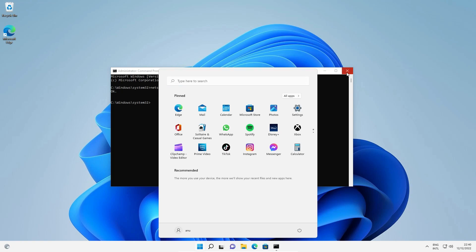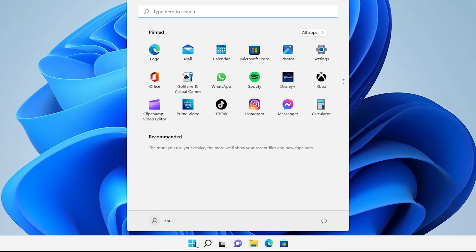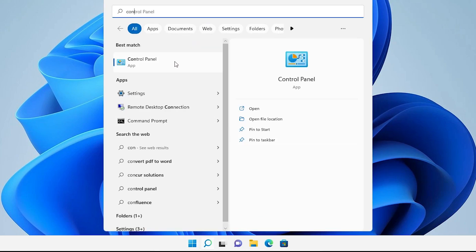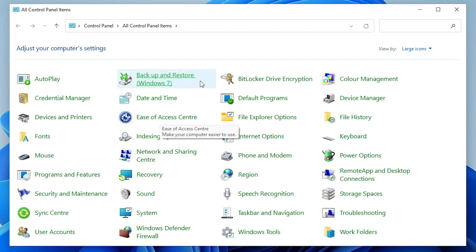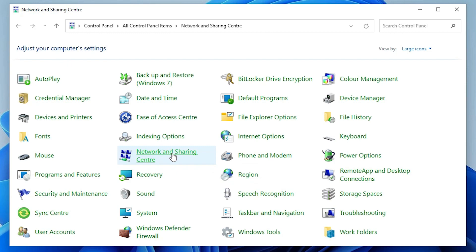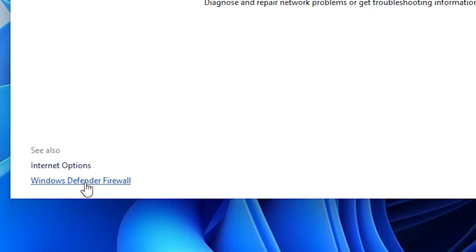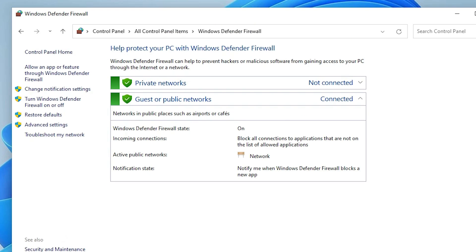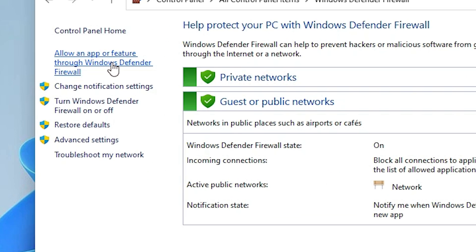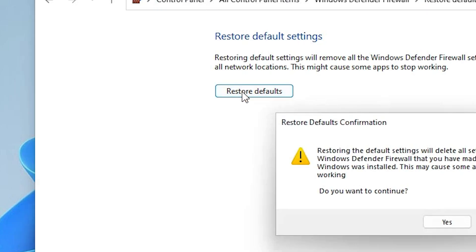Now the third method — also very simple. Go to Start and type 'control panel', open Control Panel, and find Network and Sharing Center. In Network and Sharing Center, go to Windows Defender Firewall. Here you find 'Allow an app or features' and also 'Restore Defaults'. Click on Restore Defaults to restore your settings.